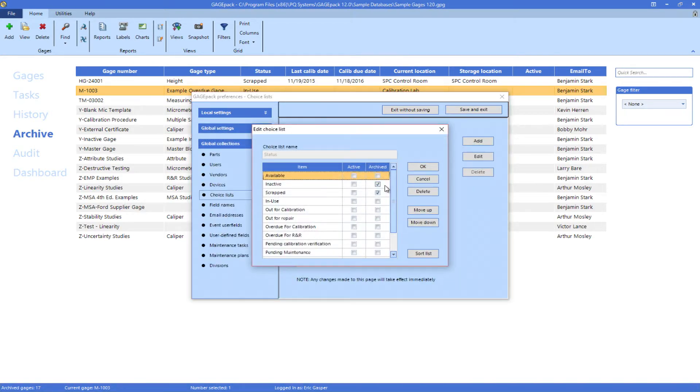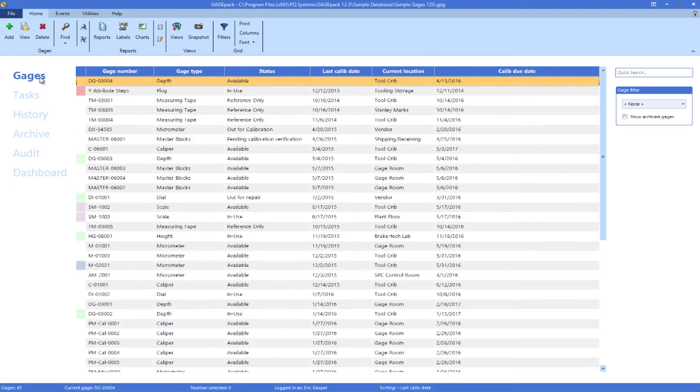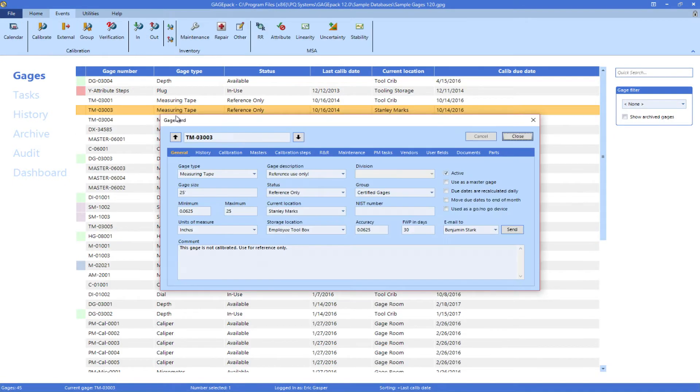With these boxes checked, a gauge status change to inactive or scrapped will require also archiving the gauge.